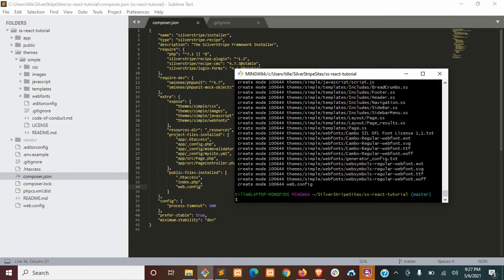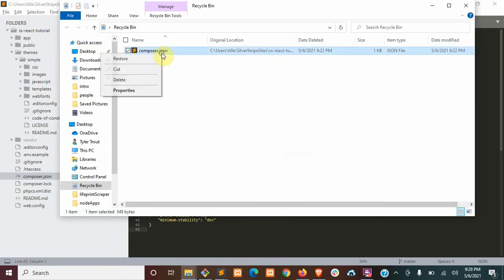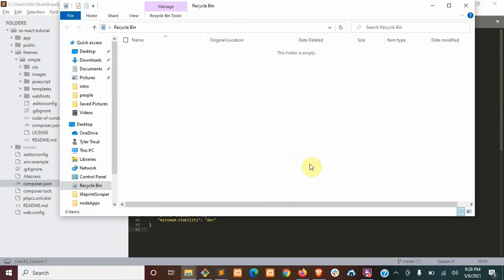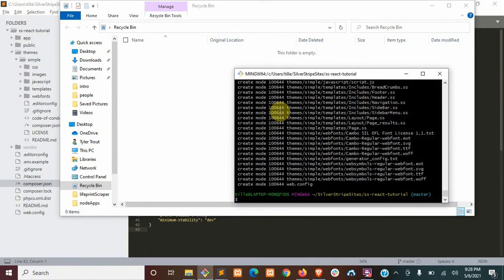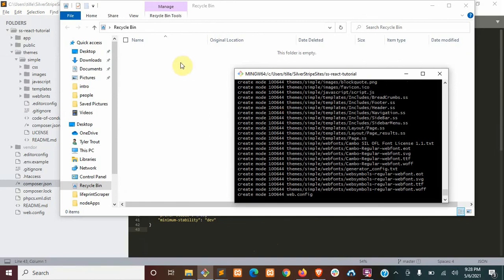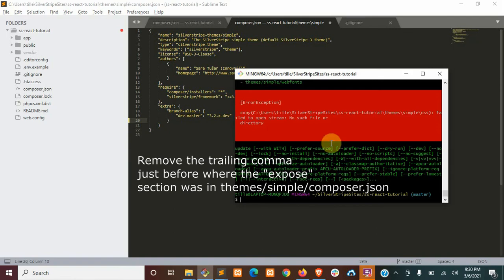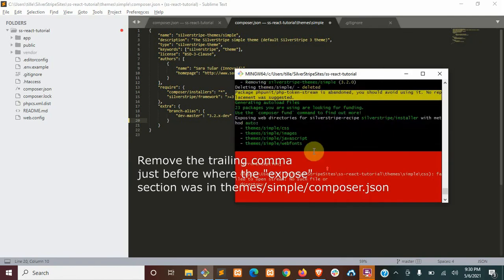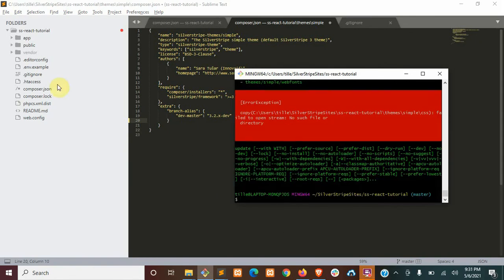Okay, so in your recycling bin, go ahead and just restore this file for now. And then go ahead and run the Composer update. And then it's going to remove the theme. Actually, you might need to remove a trailing comma here, and then run the Composer update. But then you should see it gets removed.